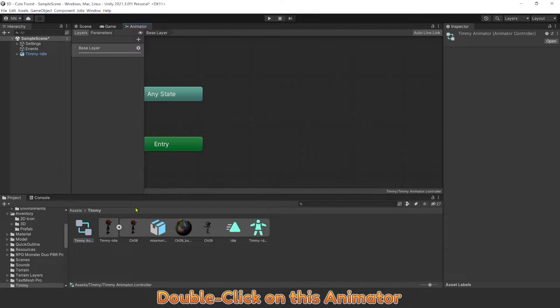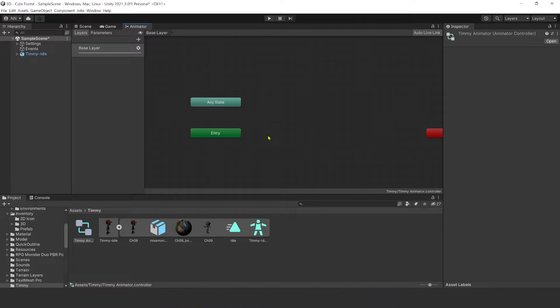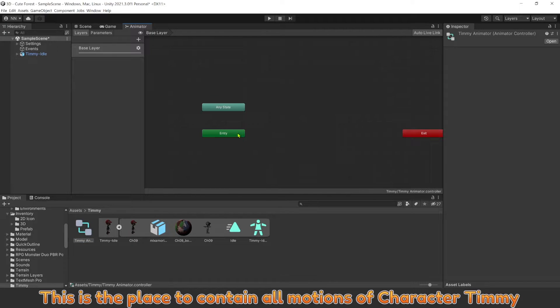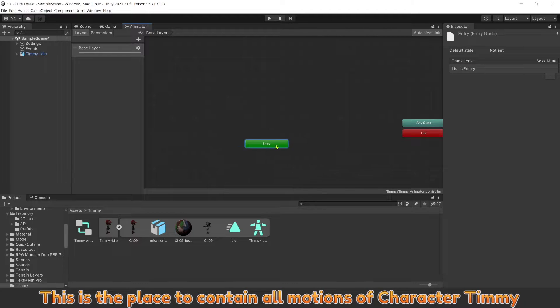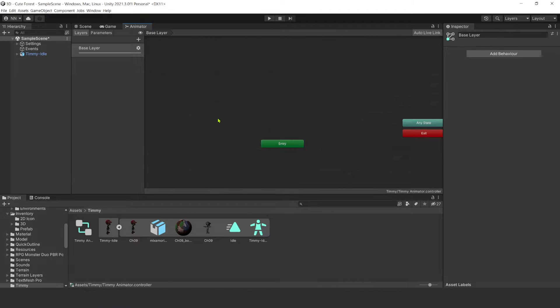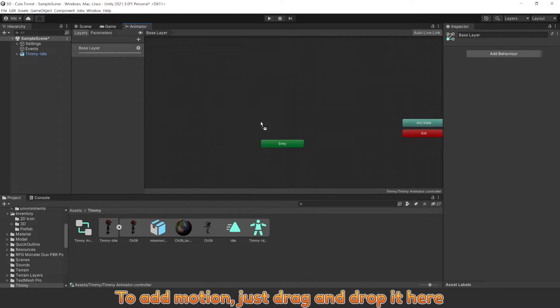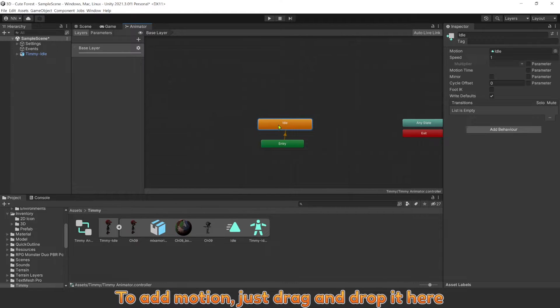Double click on this animator. This is the place to contain all motions of character Timmy. To add motion, just drag and drop here.